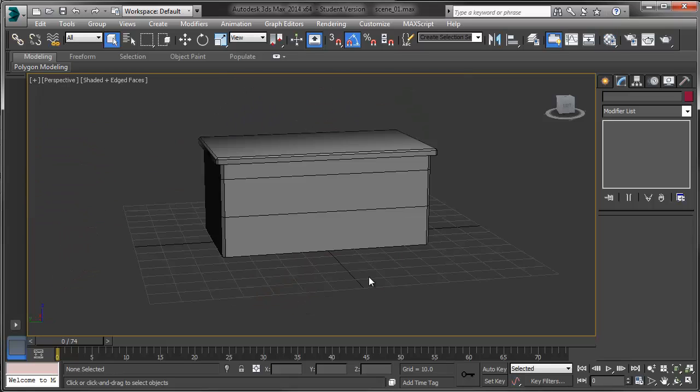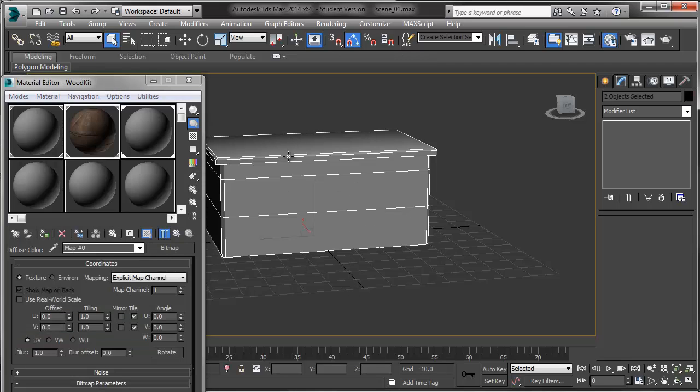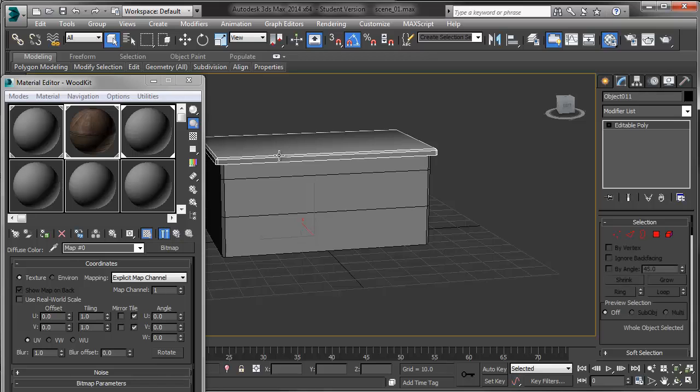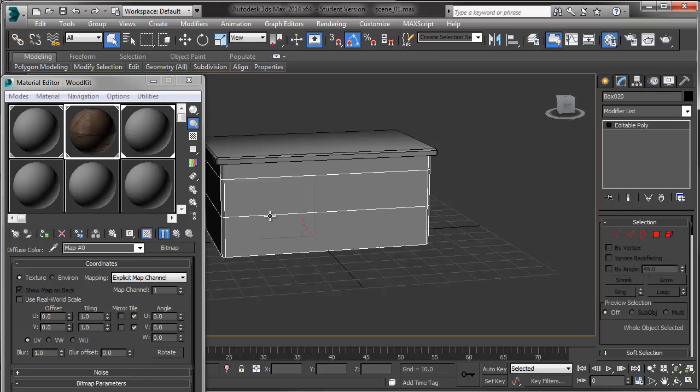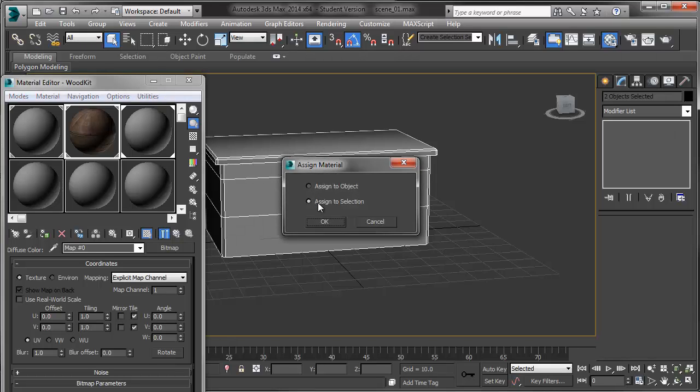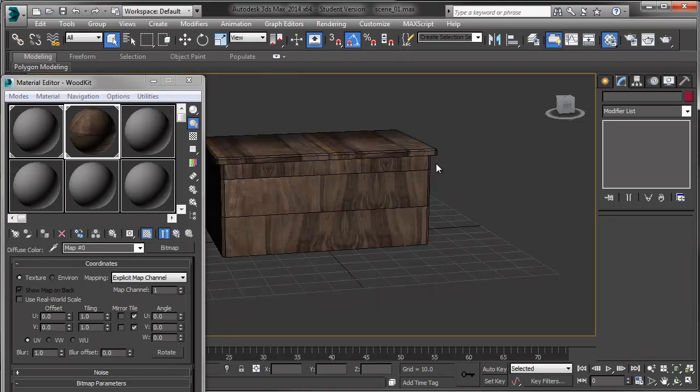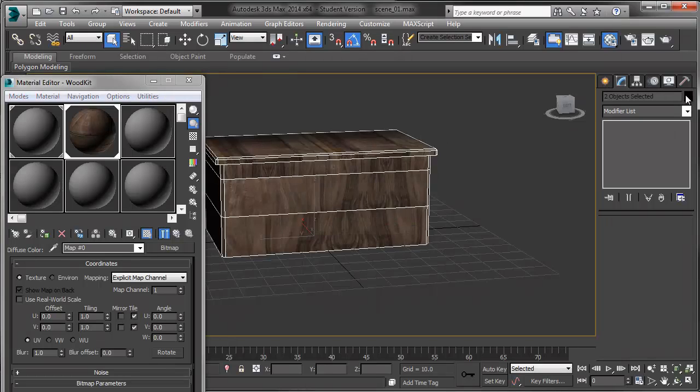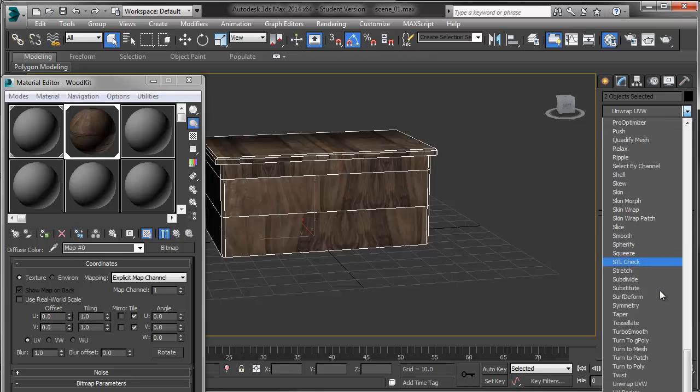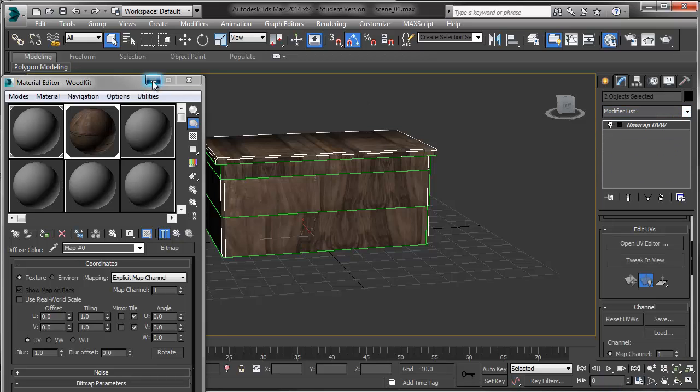So the last thing I'd like to do with you guys is actually take you through the process of unwrapping this chest onto the texture kit that we've created. So I'm just going to open up my material editor by hitting M on the keyboard and I'm going to select both parts of my chest. Right now I have a lid and I have the base so I'm going to select both of them. So I'm going to apply the wood kit texture to the object. I'm going to go to my unwrap window. I'm going to close my material editor right now I don't need it.